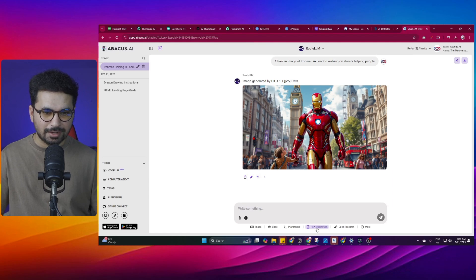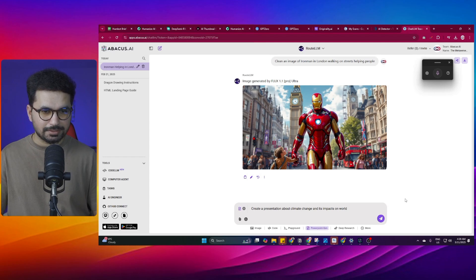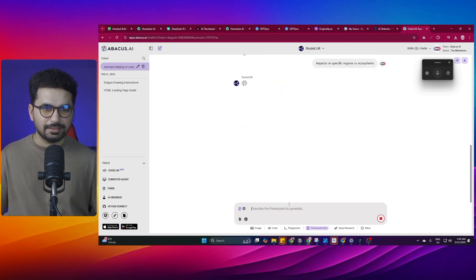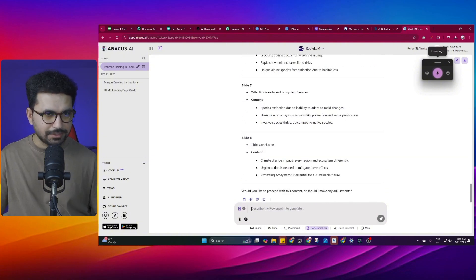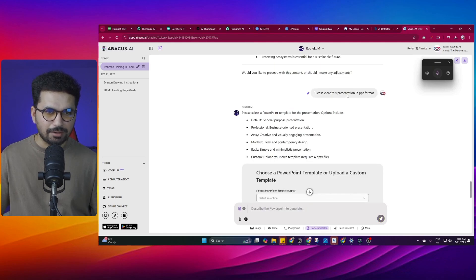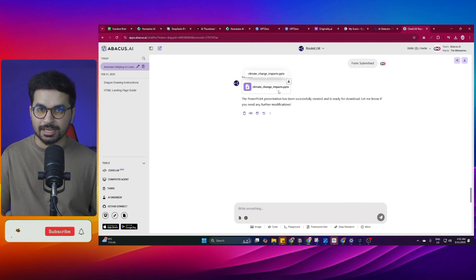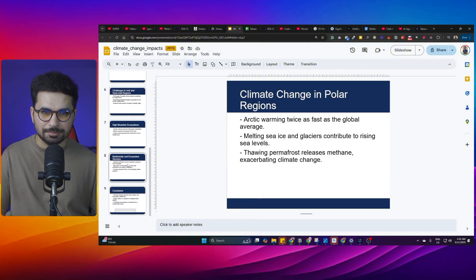There is also an option to generate a PowerPoint presentation. I'll click on that option and describe the topic: 'Create a presentation about climate change and its impacts on the world.' It asks me to be more specific, so I'll choose one of the suggested topics and press Enter. Now it is doing research, searching the web and collecting data. I then ask it to create the presentation in PPT format, and it asks me to select a PowerPoint template — I'll choose 'Modern' and click Submit. And just like that, it has created the presentation in PPT format, which I downloaded and opened in Google Drive — this is the complete presentation it created.